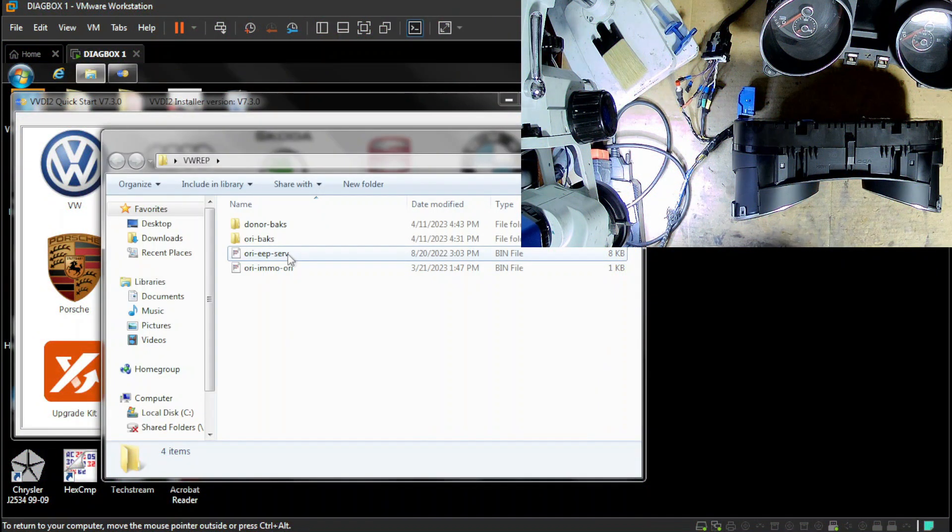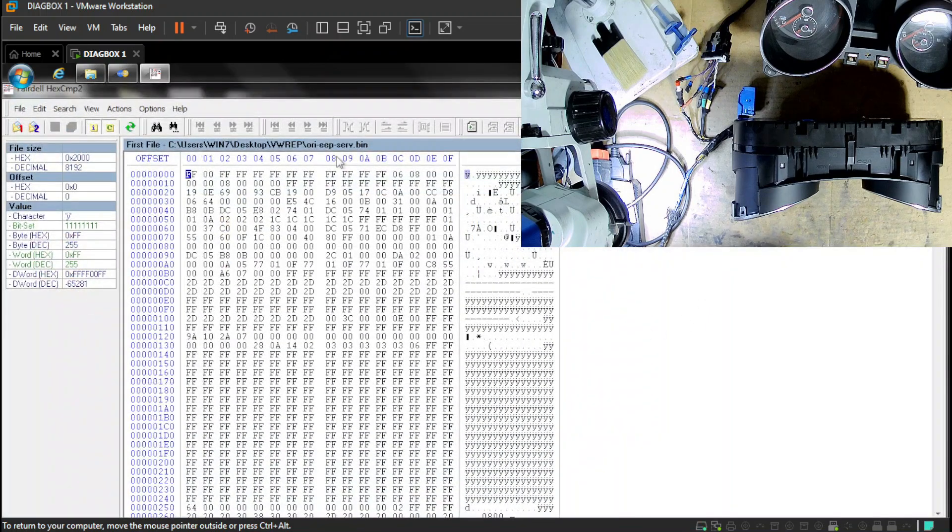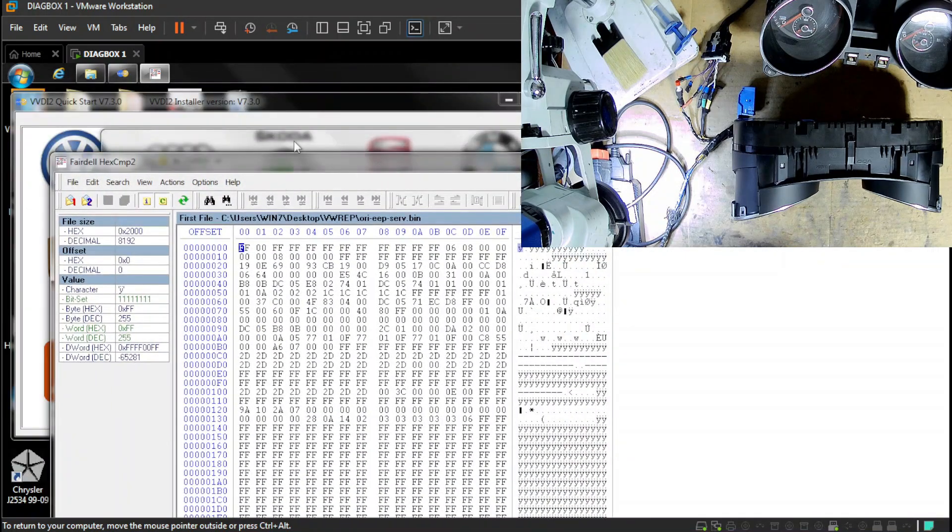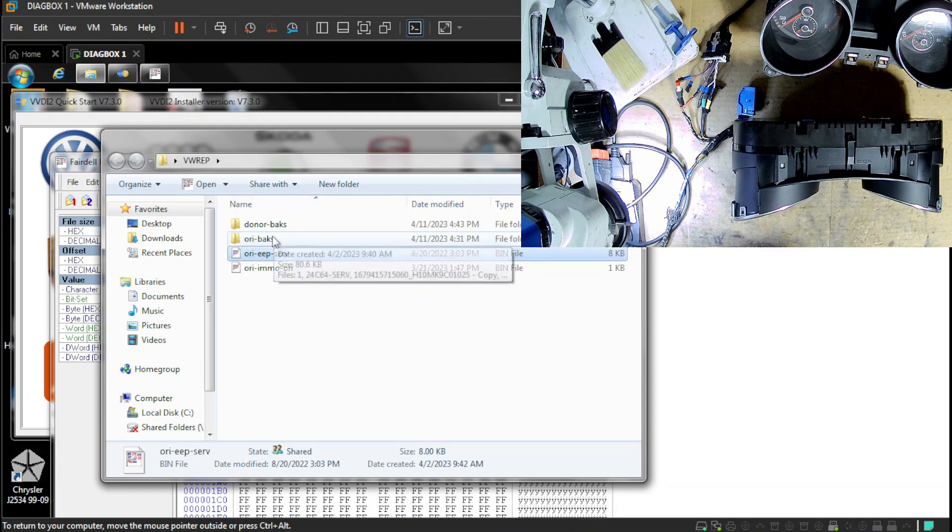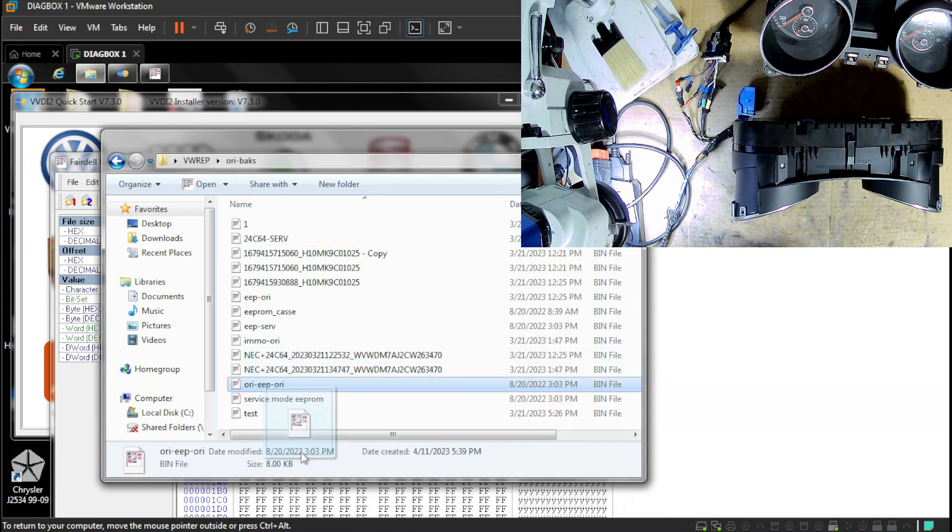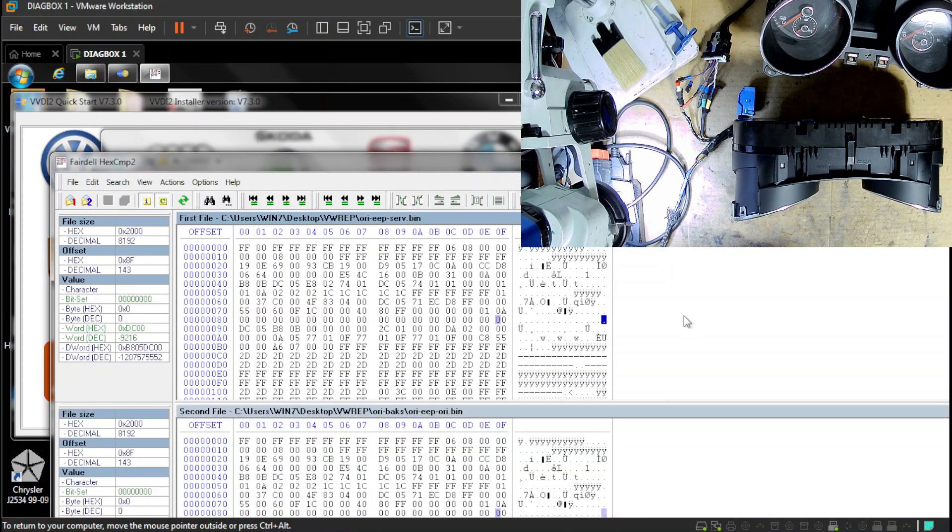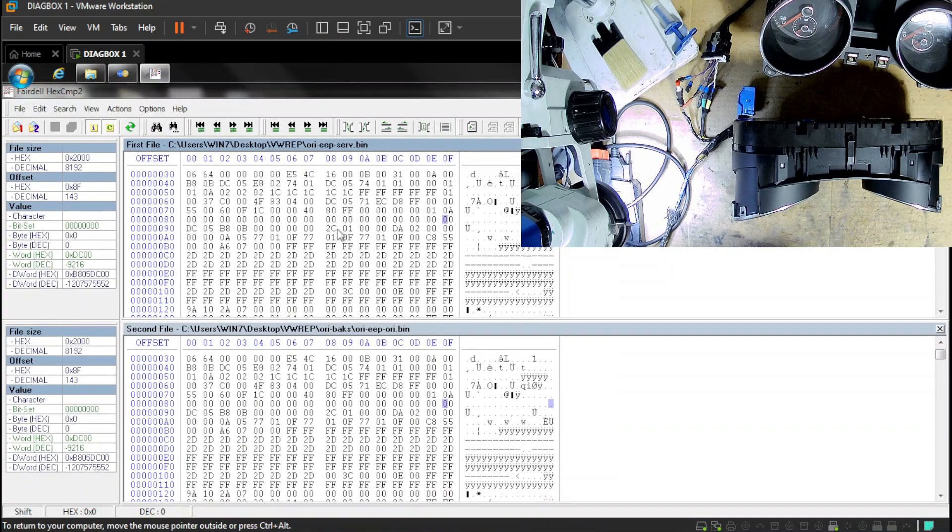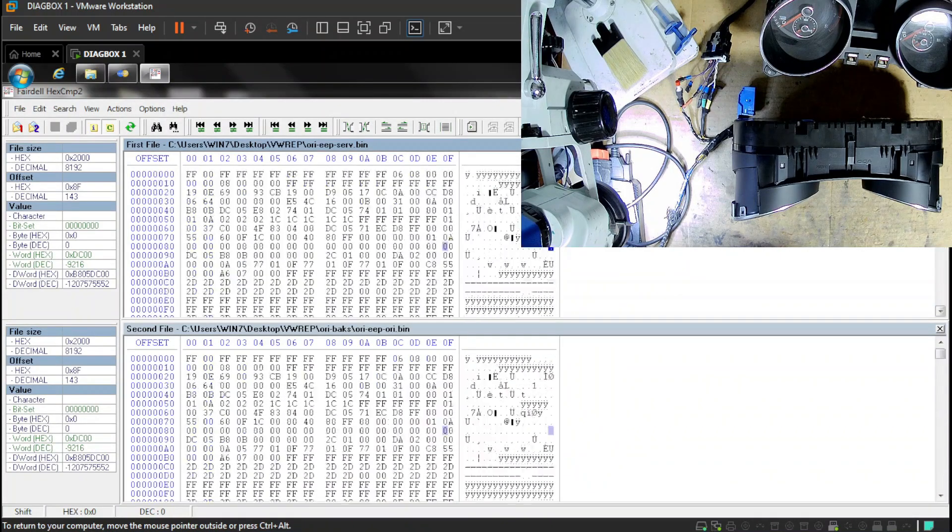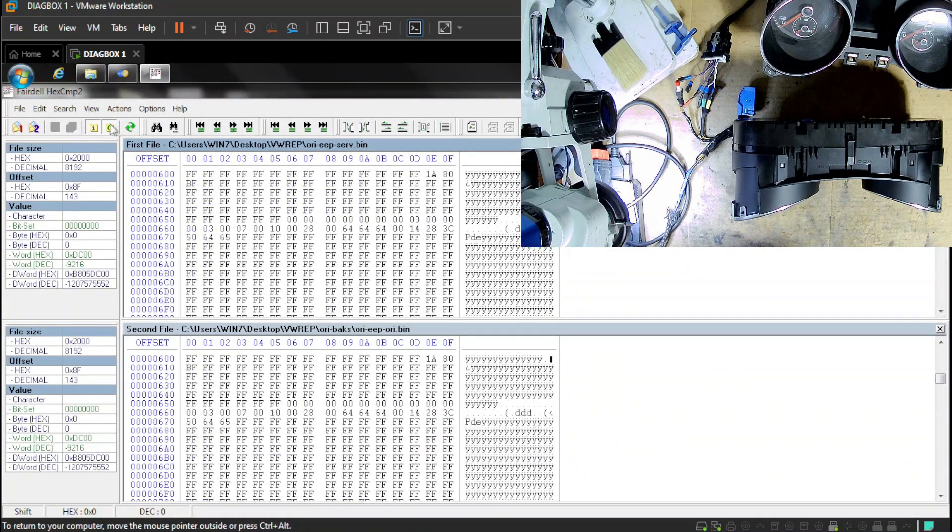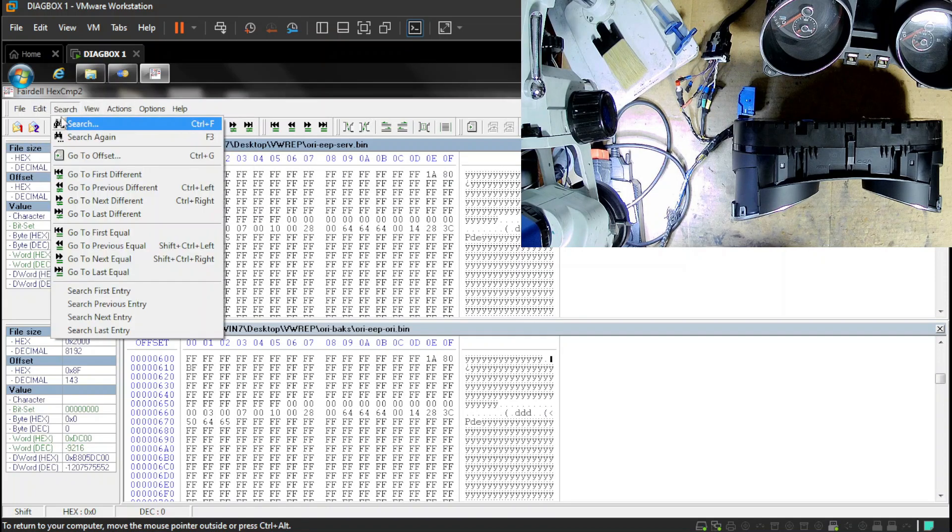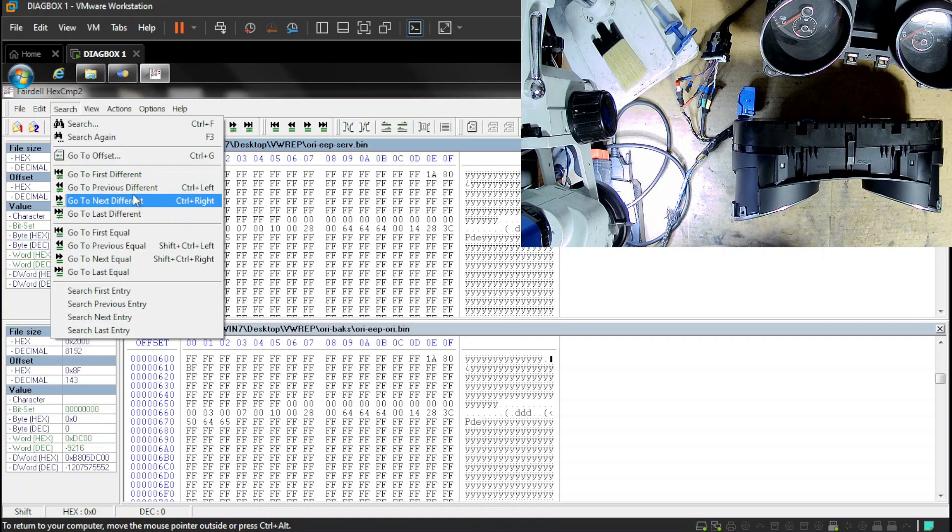So I got to looking at the EEPROM files. This one is the service mode EEPROM. And I had the original EEPROM as well. And I quickly realized that there was no difference between the two.